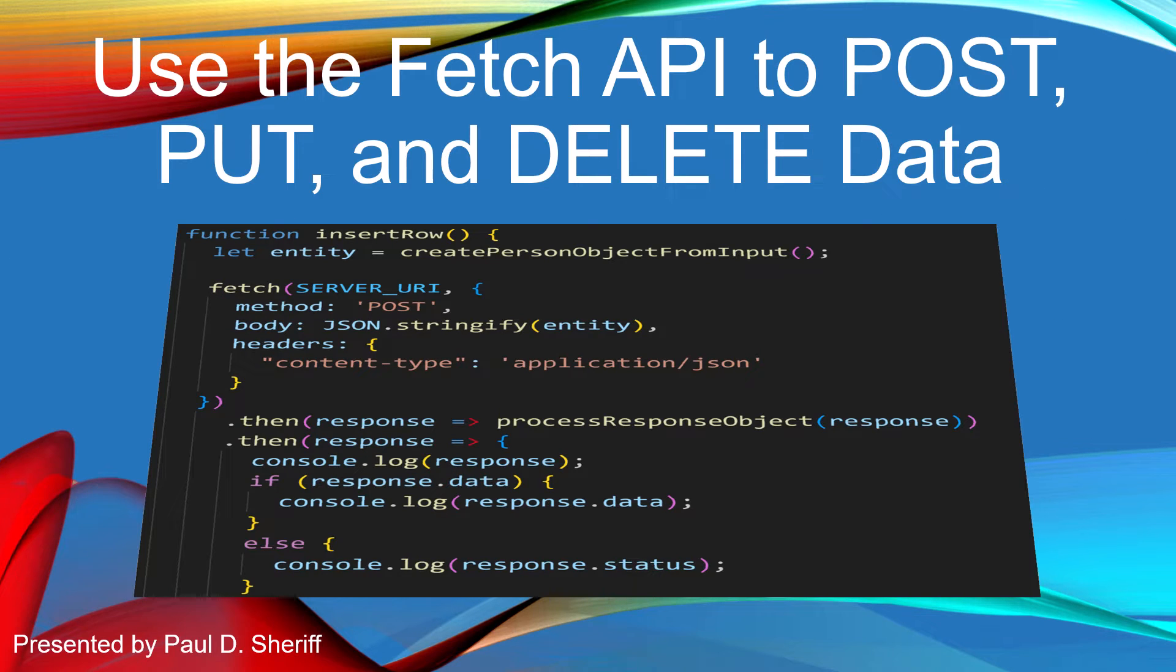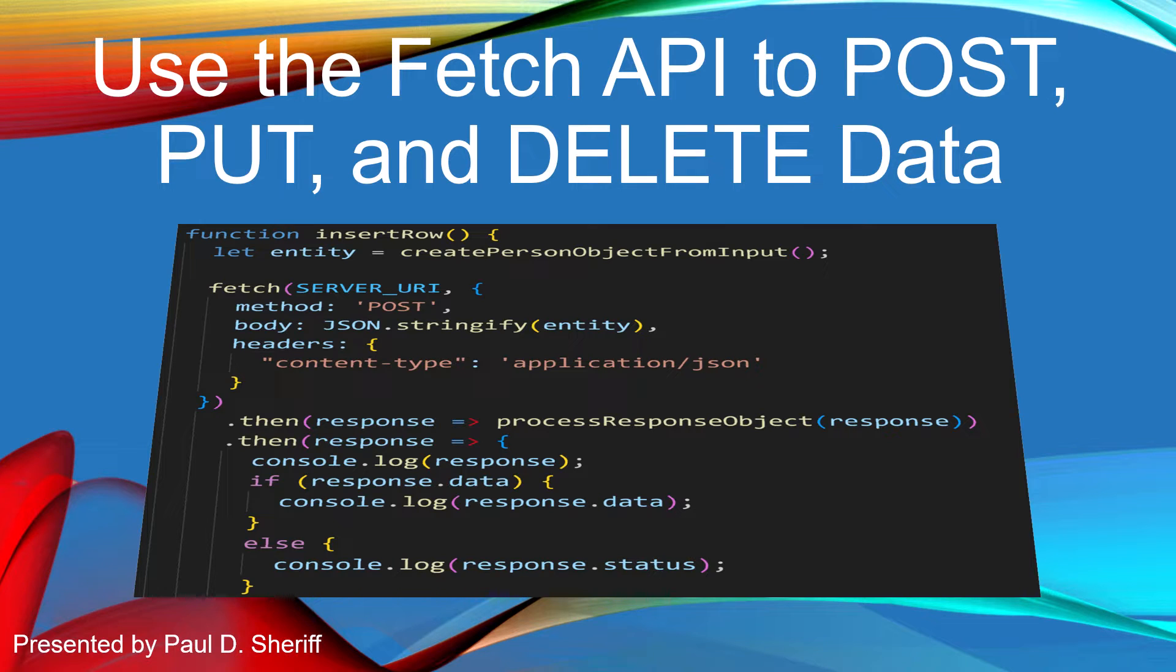This lesson is use the Fetch API to post, put, and delete data.